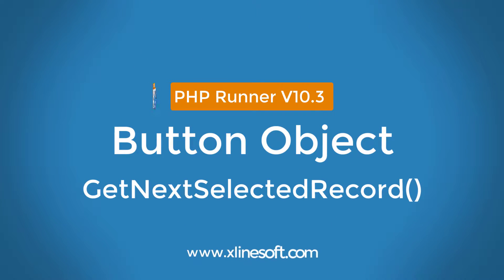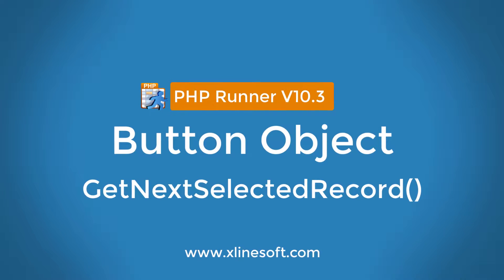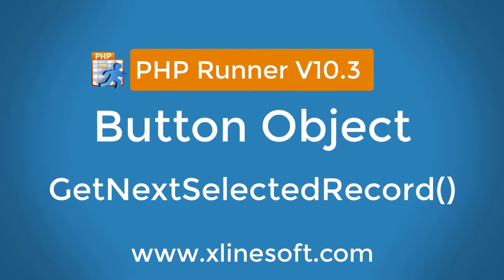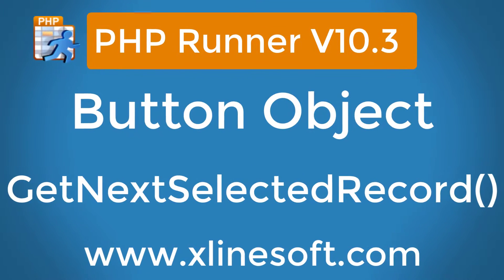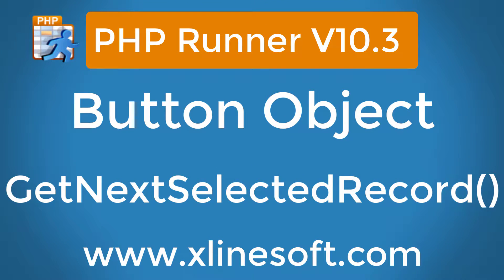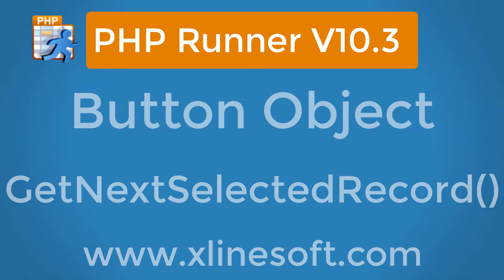Good day and welcome to another PHP Runner tutorial. Today we will be looking at GetNextSelectedRecord within the button object.